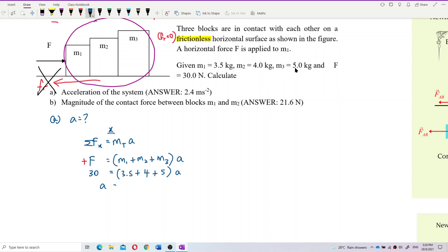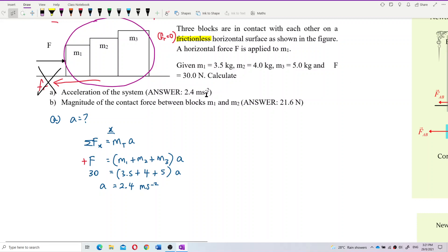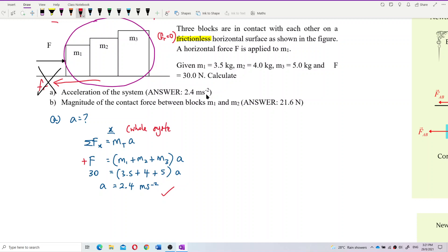Let's calculate the acceleration. The answer is 2.4 meters per second squared. We got the answer 2.4 — that's correct. This is the x-component for the whole system, meaning for all three objects combined.